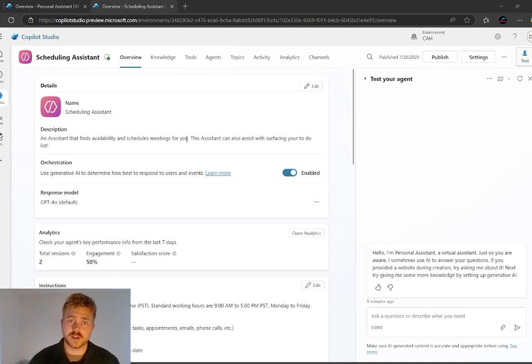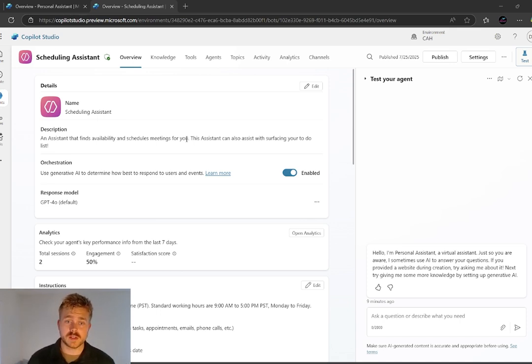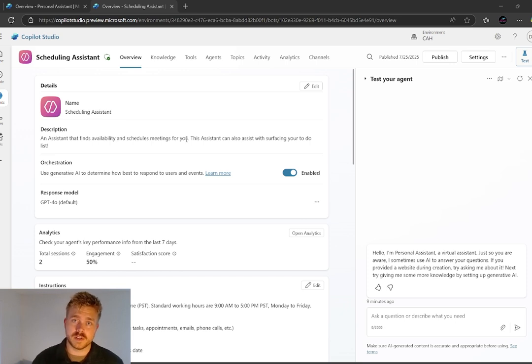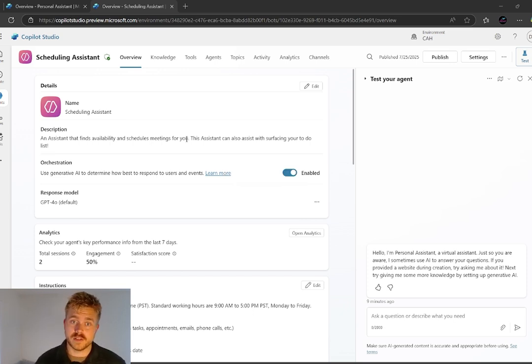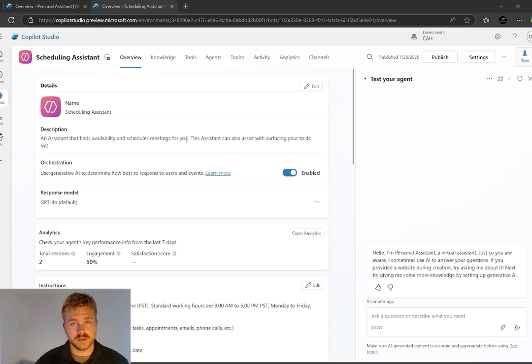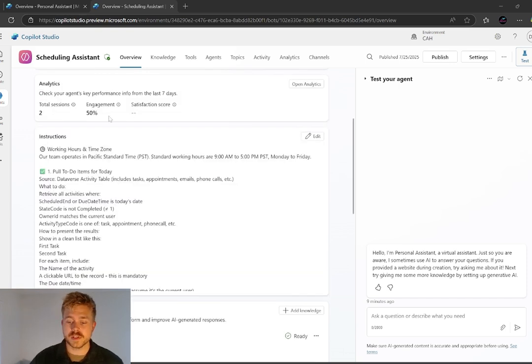The idea here is that we can ask the assistant to schedule in meetings. It can go and find our availability in our calendar and book that meeting in and send it to the customer or client or colleague. So a couple things about this.